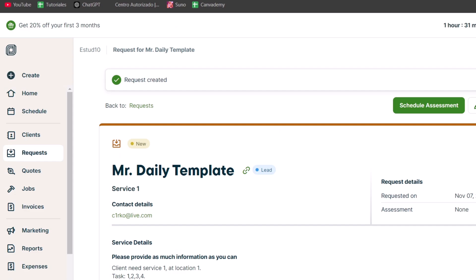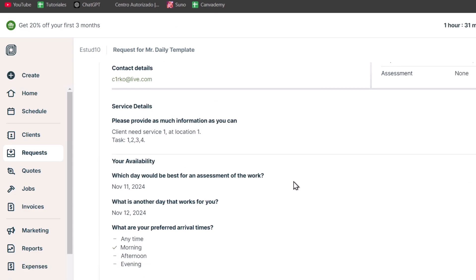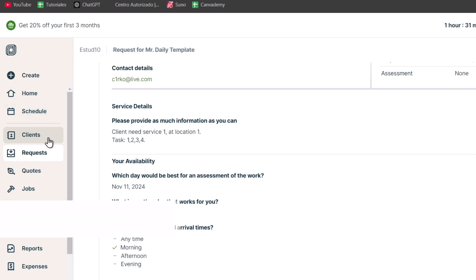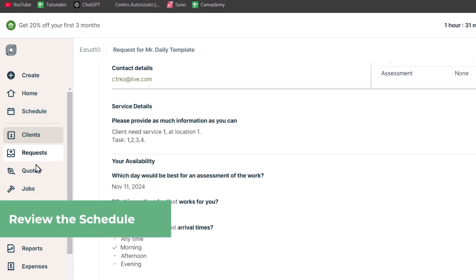Let's move on to the next step, which is checking out the schedule. Now we know how to add clients and create requests.